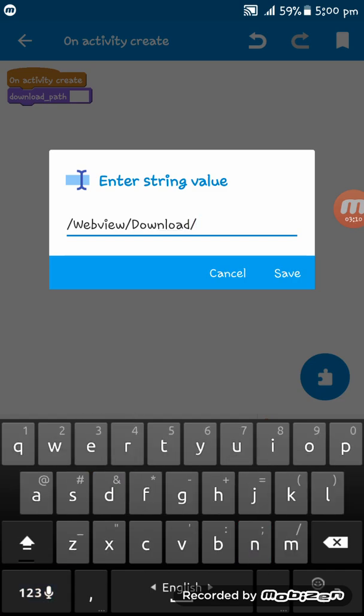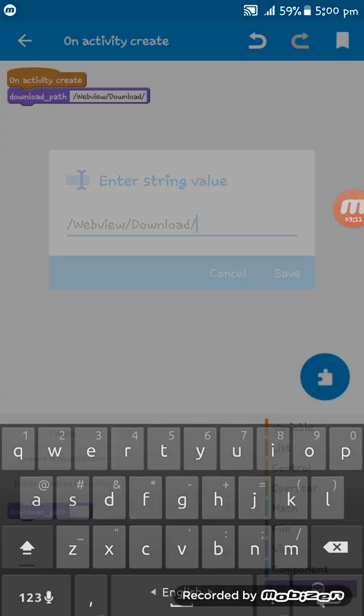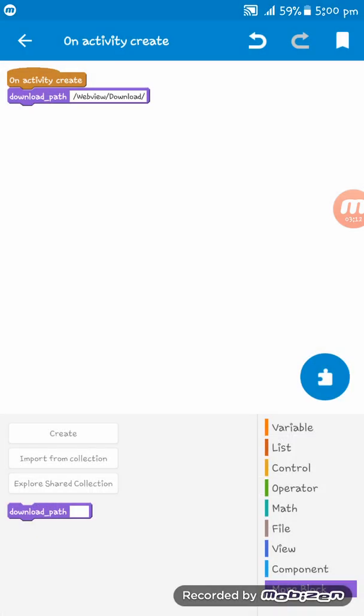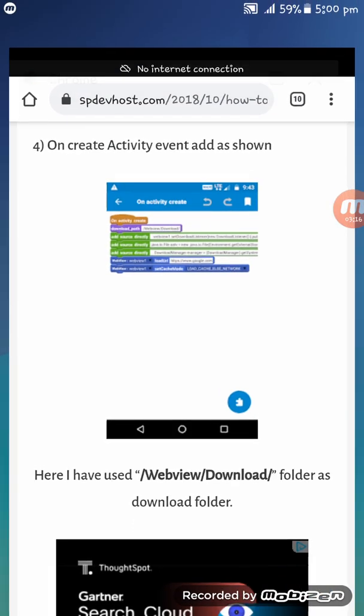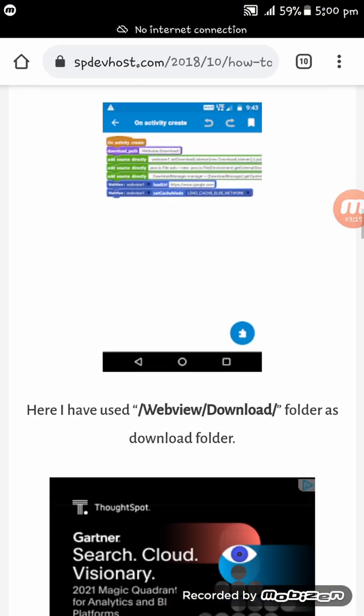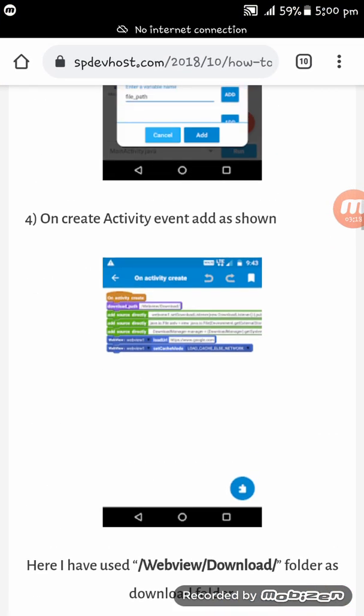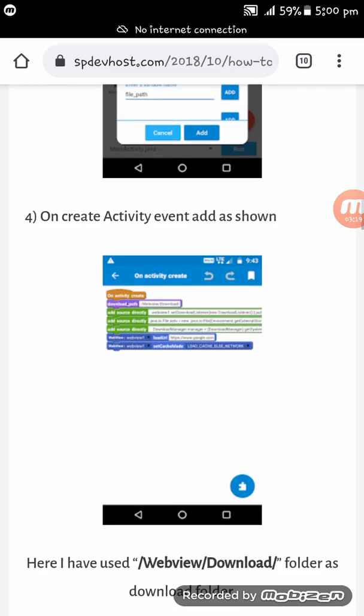Download ok. Now give the add source directly block. Now we have to set here some codes.